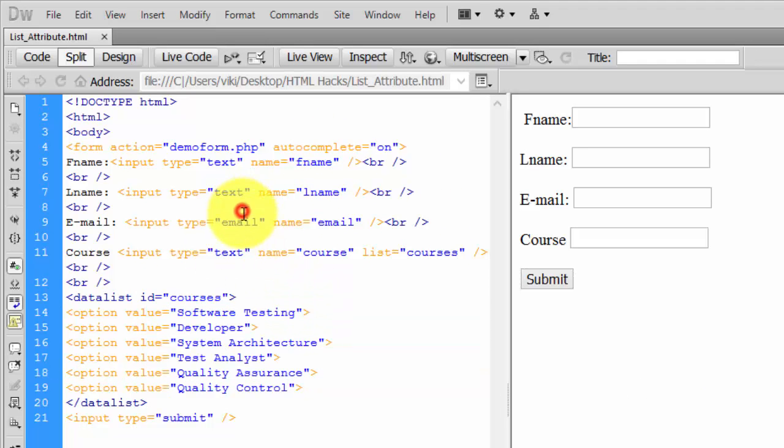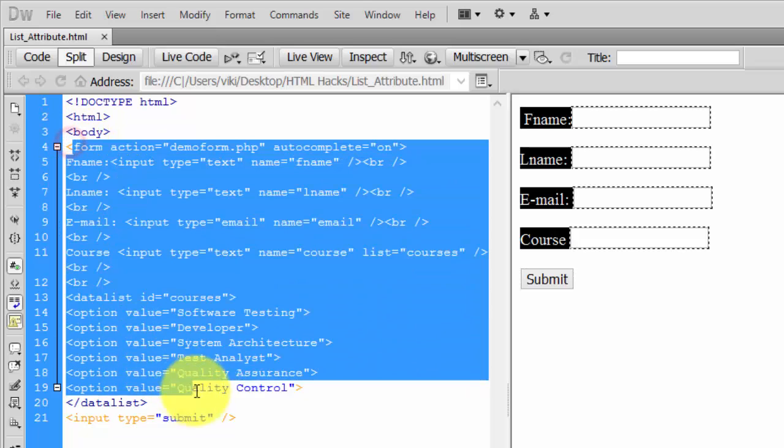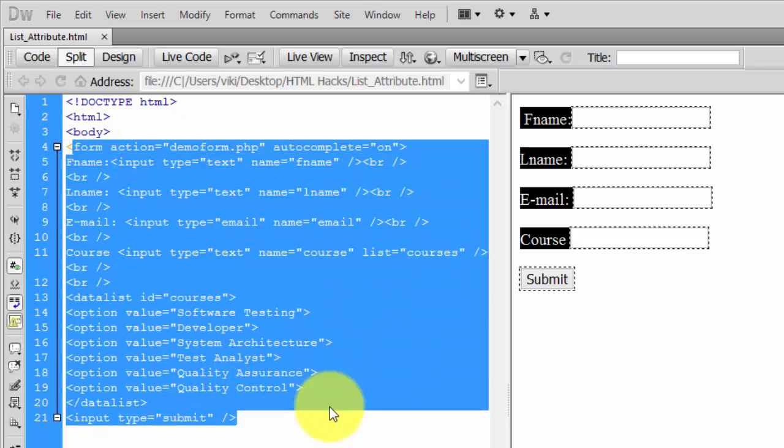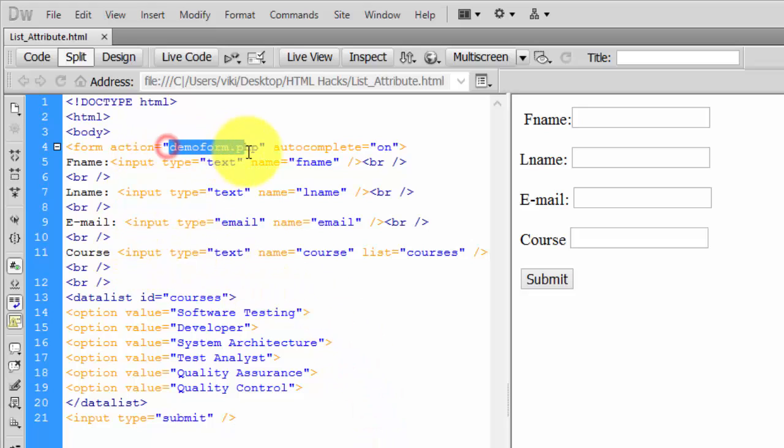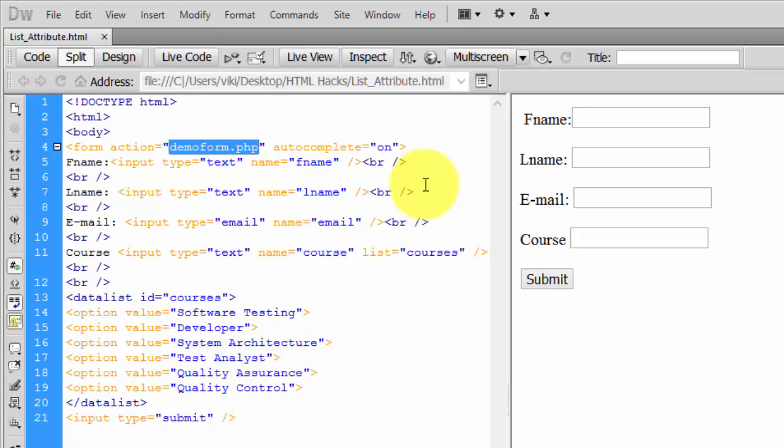In the HTML code, I've created a form with form method. This is just a demo - you can add this in PHP, which is a server-side script language. I've enabled autocomplete and added input type text for first name, last name, and email ID.